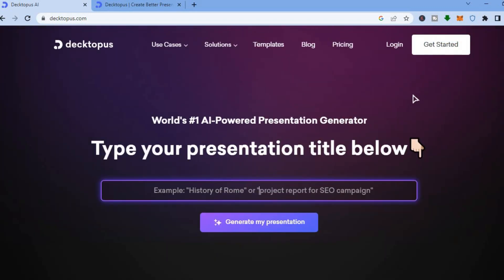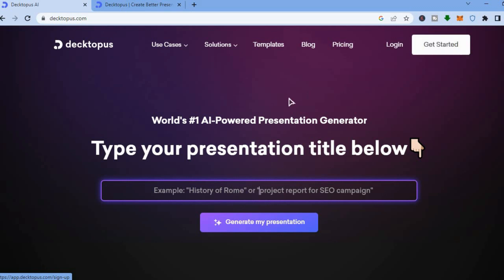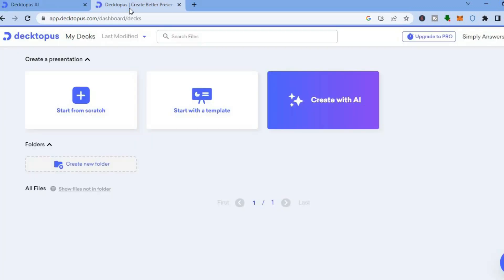All you'll need to do is tap on 'Get Started' in the top right hand corner. After you have done that you can sign up using your email address. Once you have signed up to Dektapos you will be redirected to the dashboard.